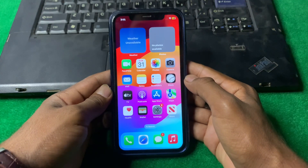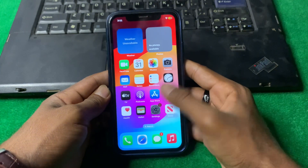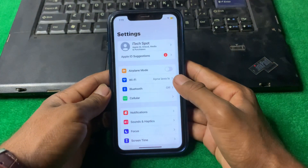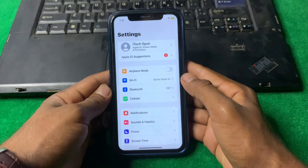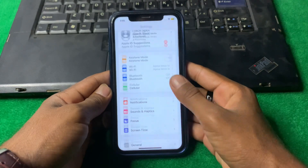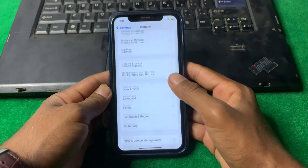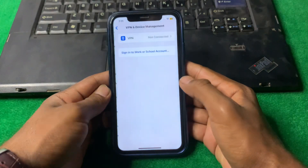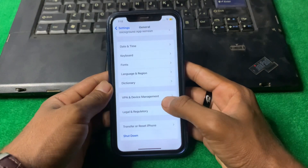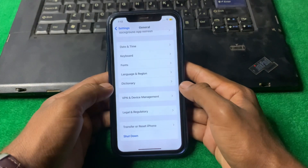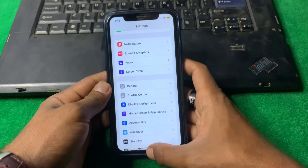First of all, what we need to do is simply check our internet connection. Tap on Settings and make sure that you are properly connected to the internet. After that, make sure that there is no VPN connected on your device. If there is, disconnect it and then go back.